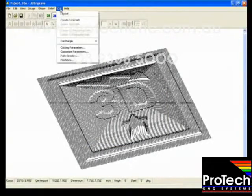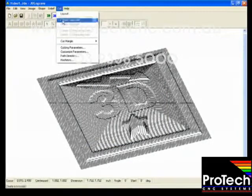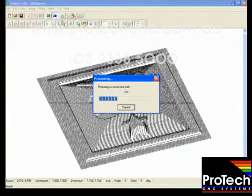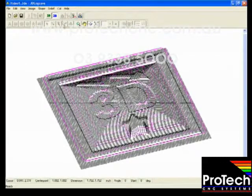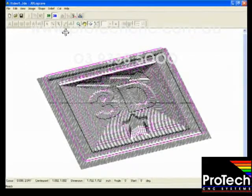And next we are going to create the toolpath. There you can see the toolpath lines created.